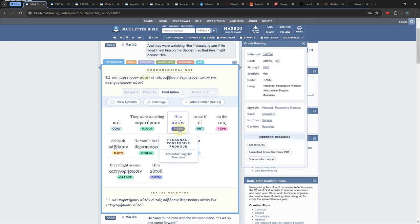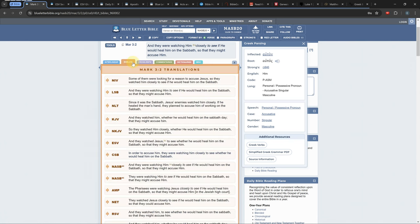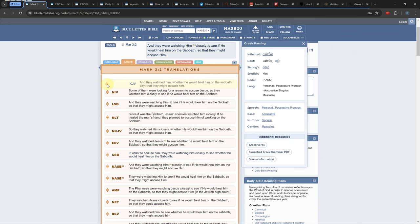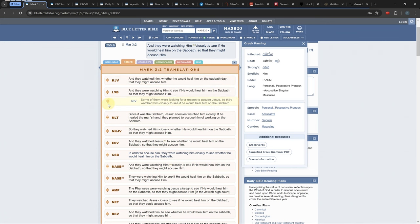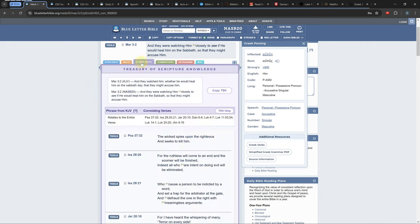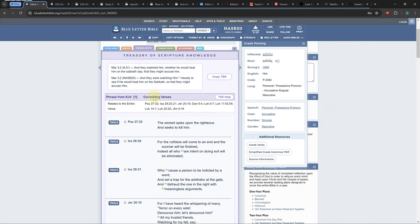The Bibles tab is the only way to compare multiple Bible versions to each other. You can rearrange the Bibles by clicking and dragging them. The cross reference tab shows all the scripture verses related to your current verse.